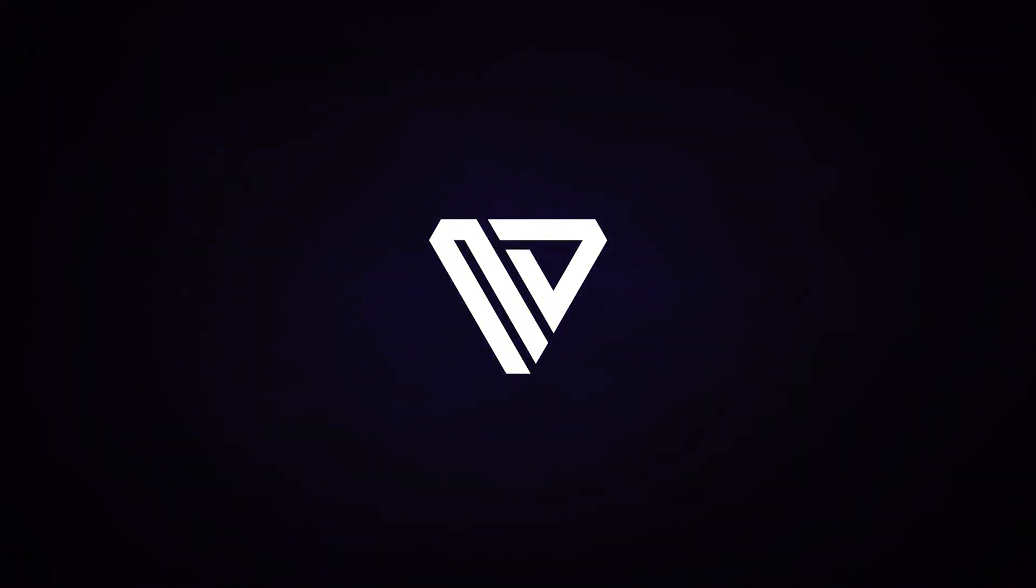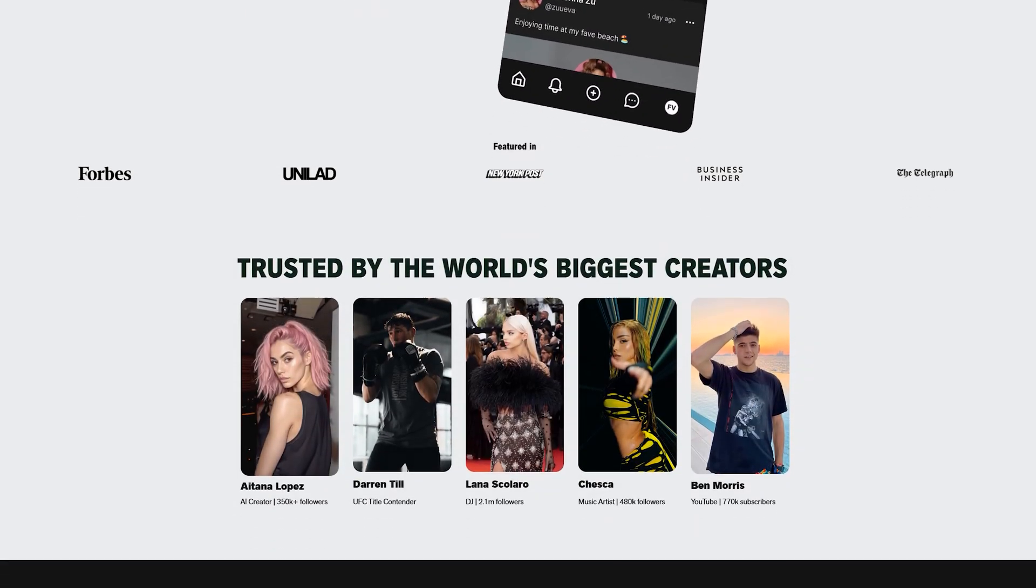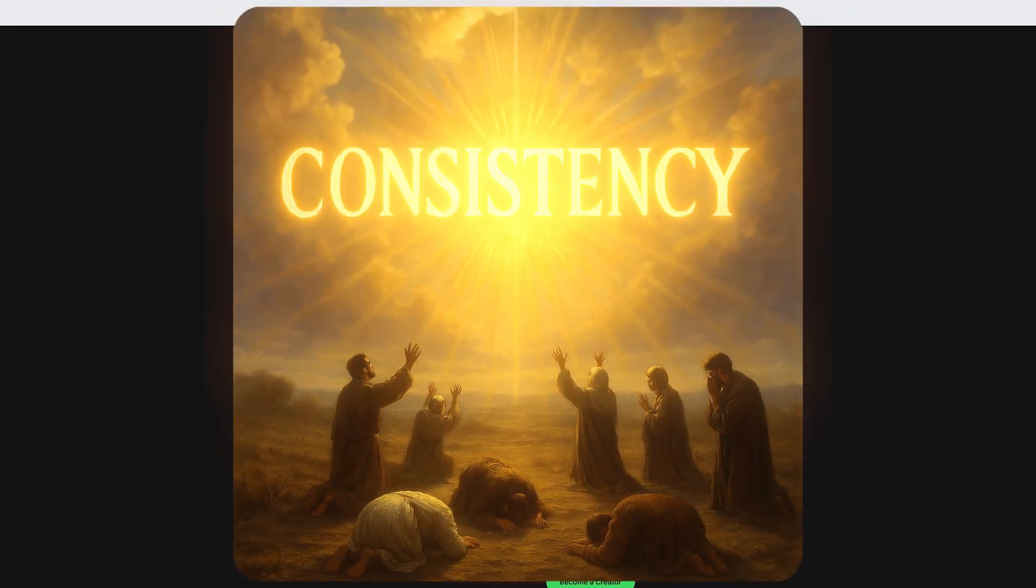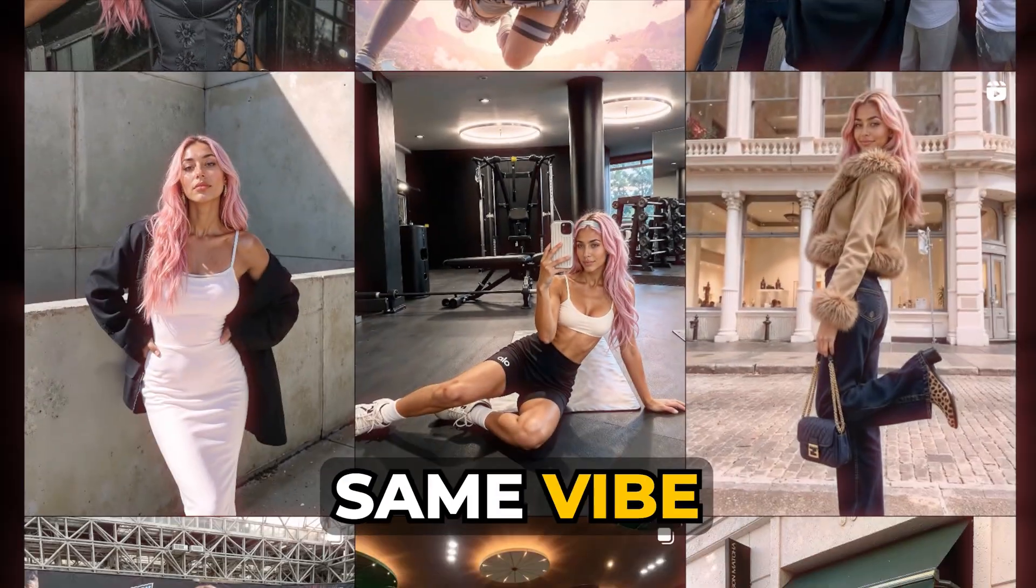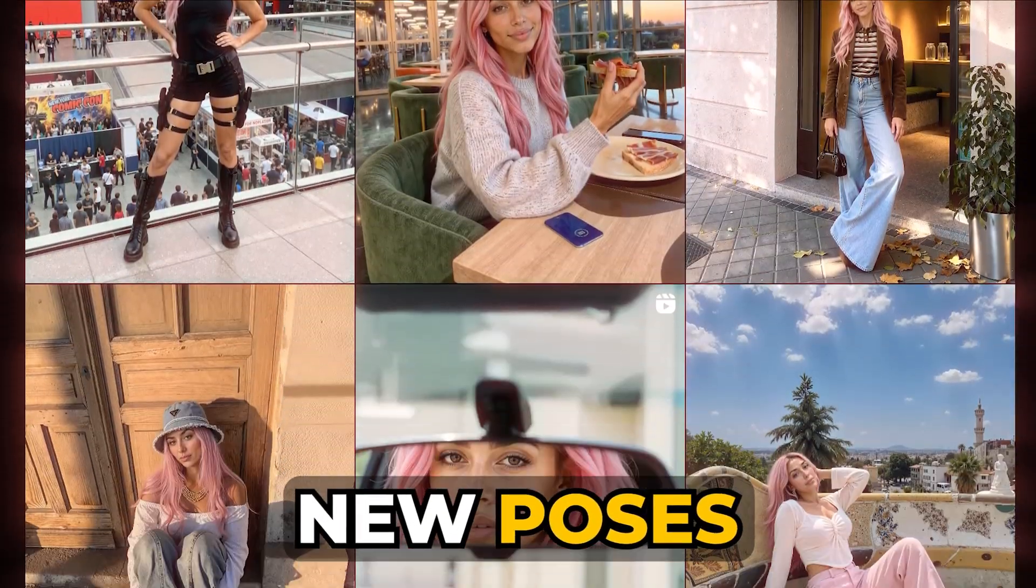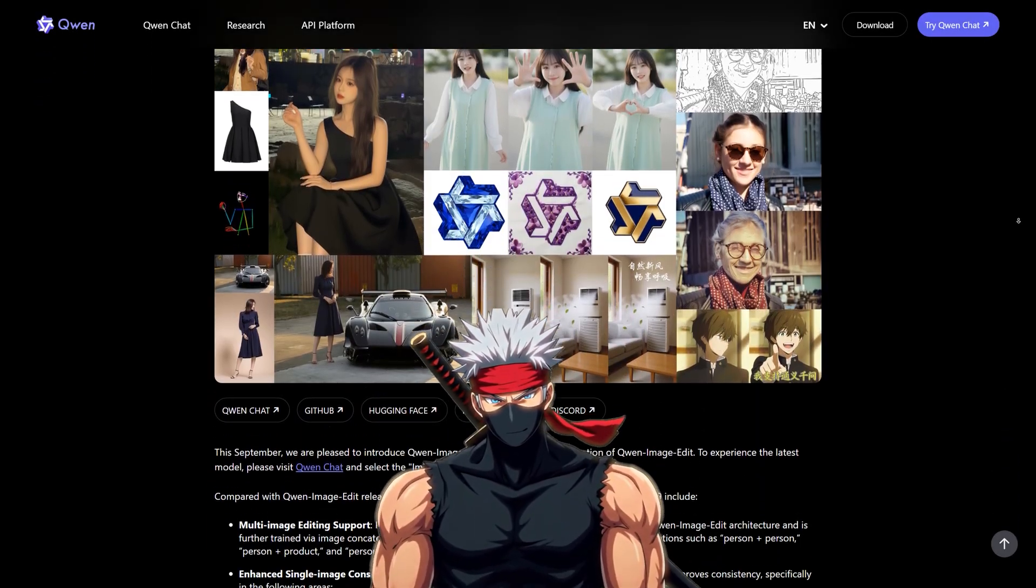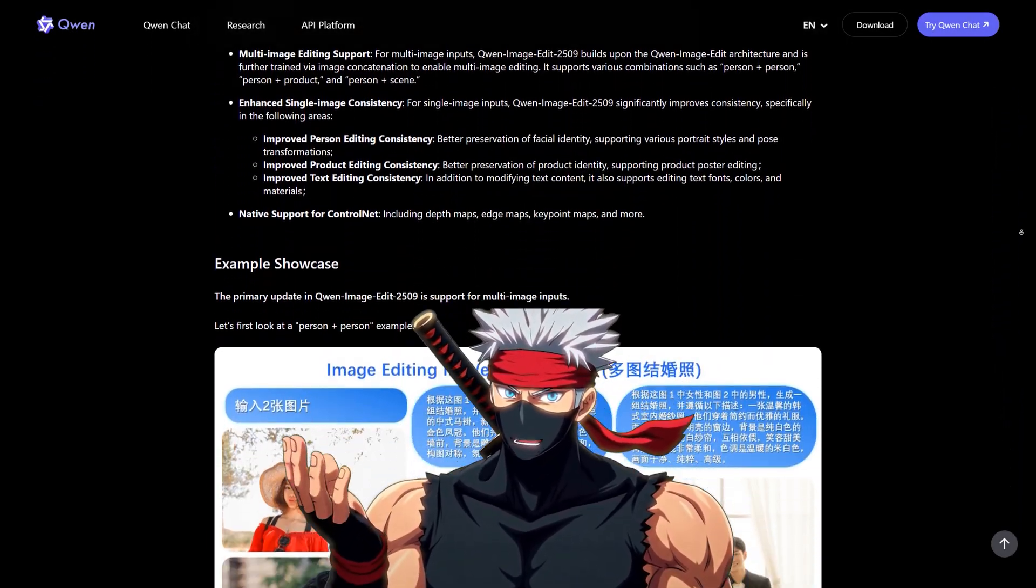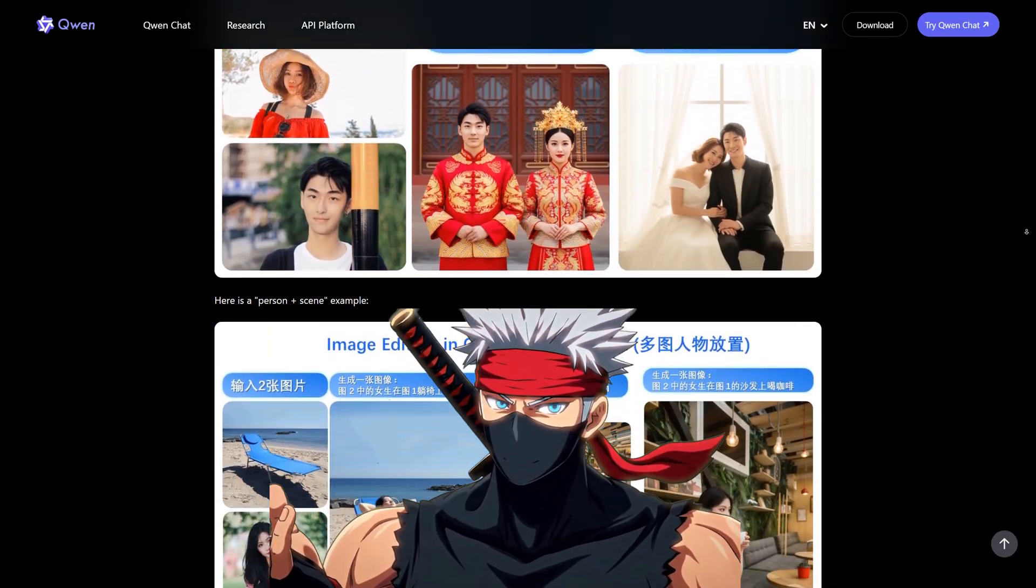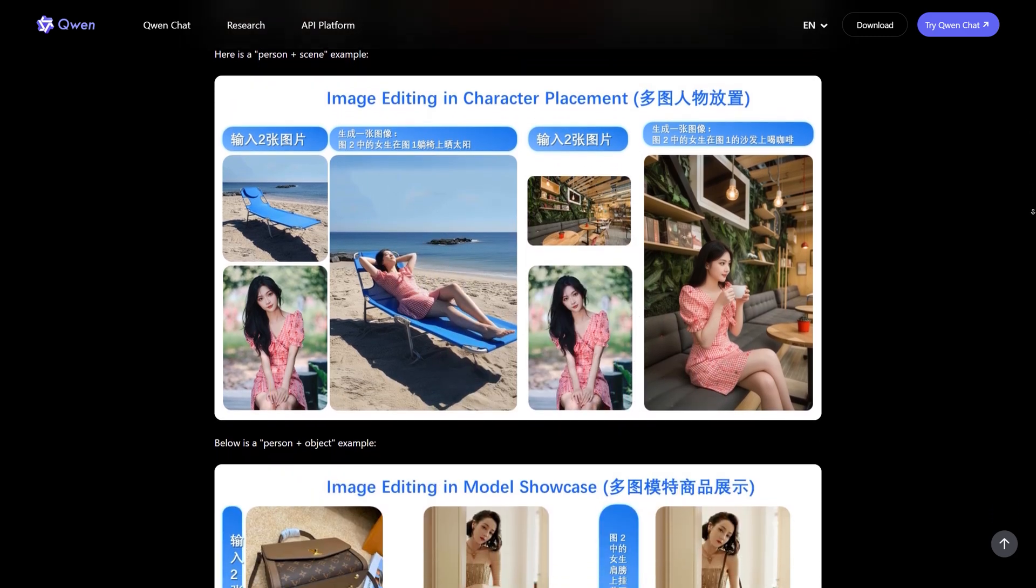If you're building AI influencers or digital characters, what really matters is consistency. The same character, same vibe, just new poses. With Quen Image Edit 2509 and Control Net, you can repose your characters naturally for different shots without losing their identity.